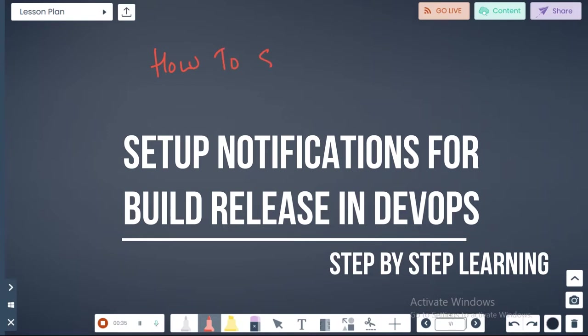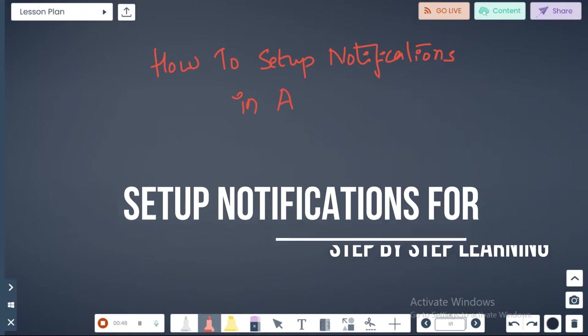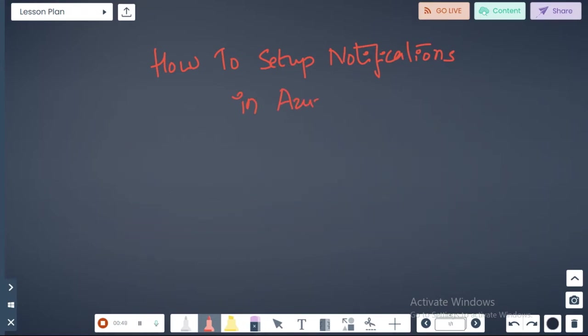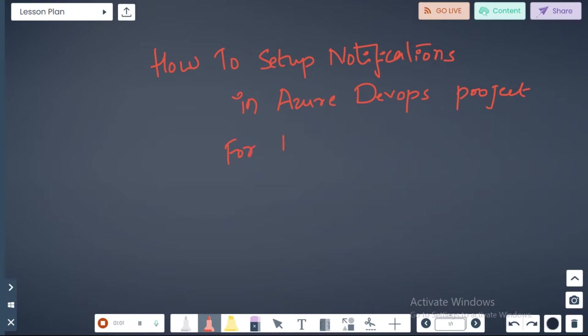How to set up notifications in Azure DevOps project for build release.